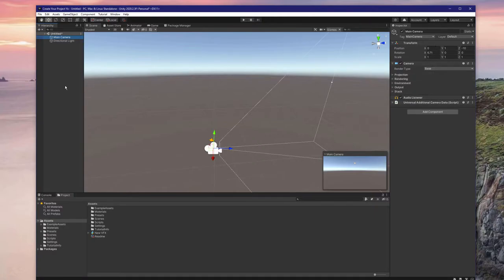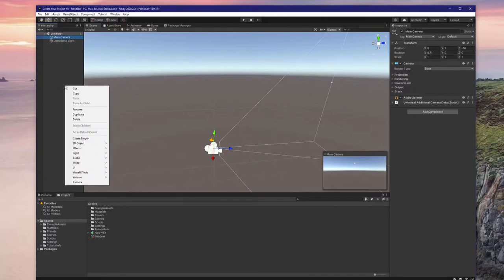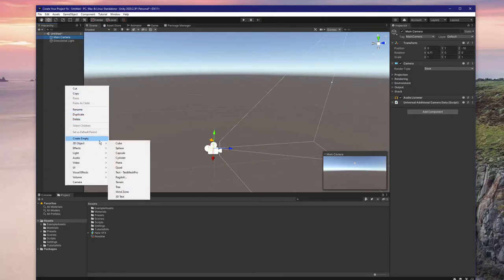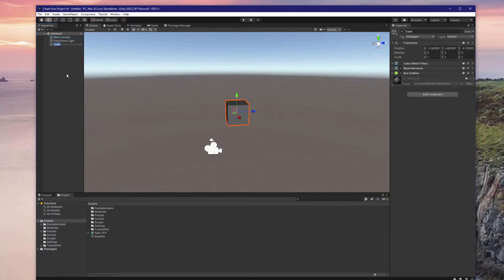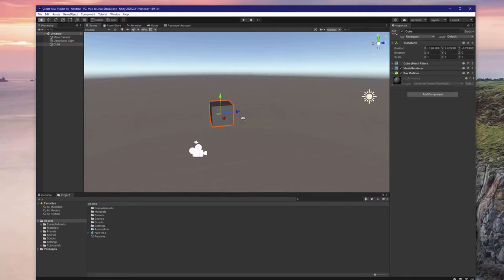A game object stores data and components for a particular object. To create a cube game object in the scene, for example, right-click in the hierarchy, go to 3D objects, and cube. Note that the cube was created both in the scene view and in the hierarchy. Remember, you can focus the scene camera on the cube by selecting it in the hierarchy, then hovering over the scene view and pressing the F key.